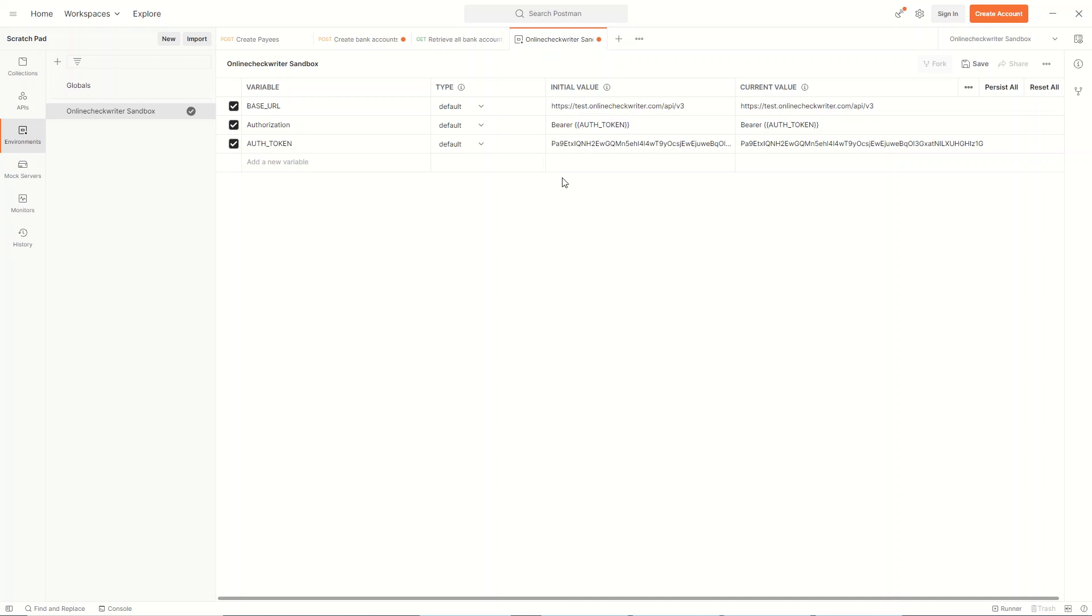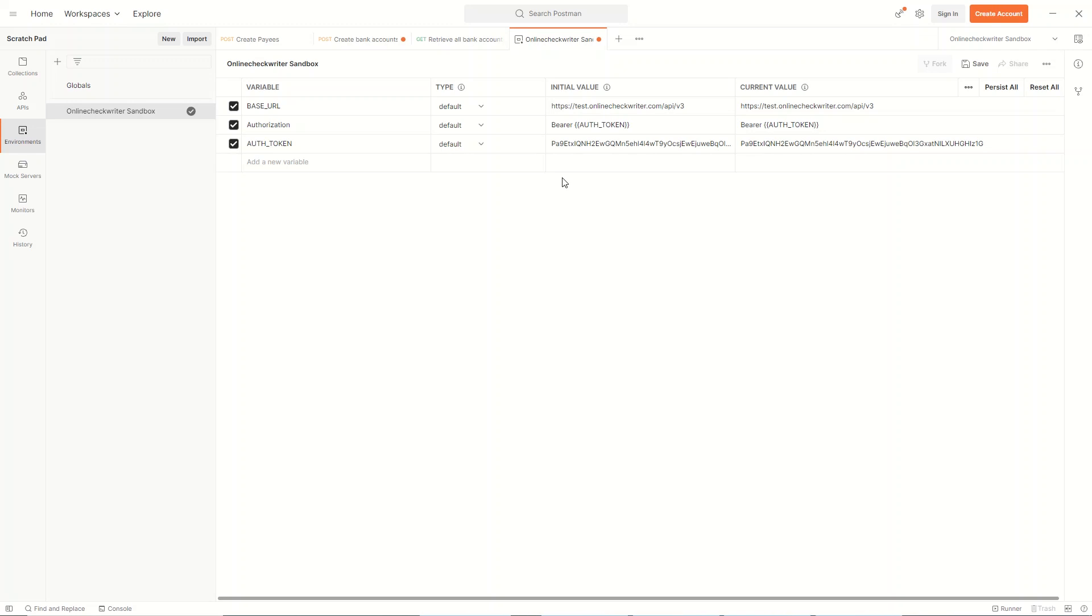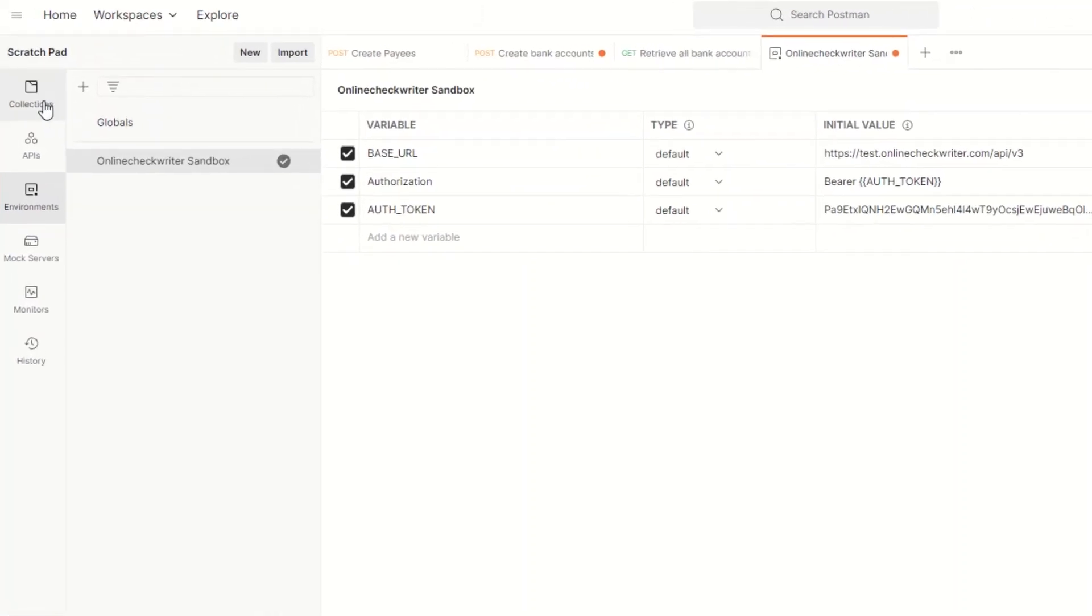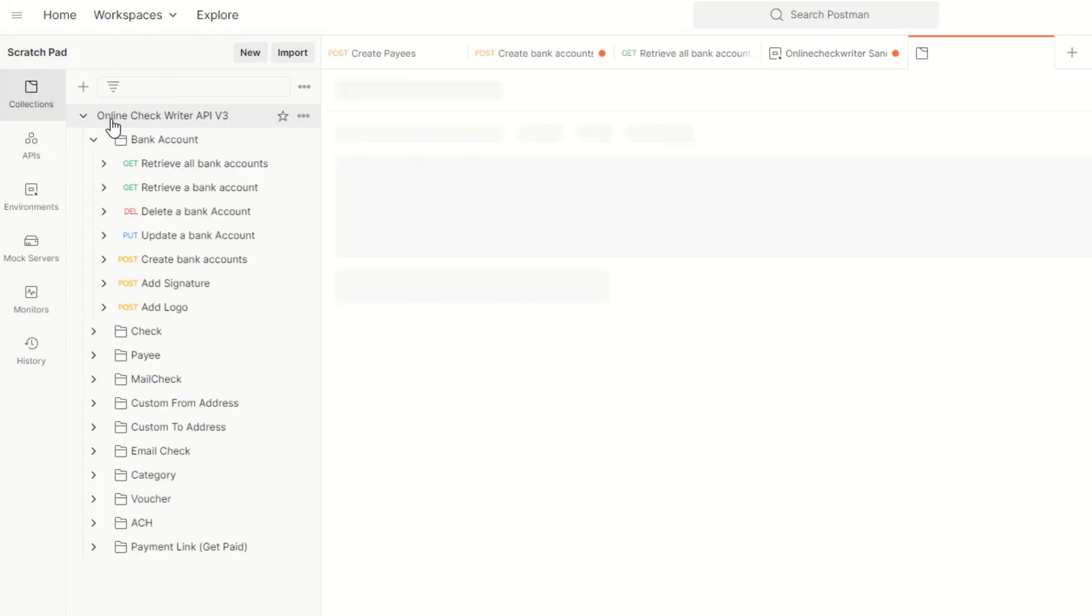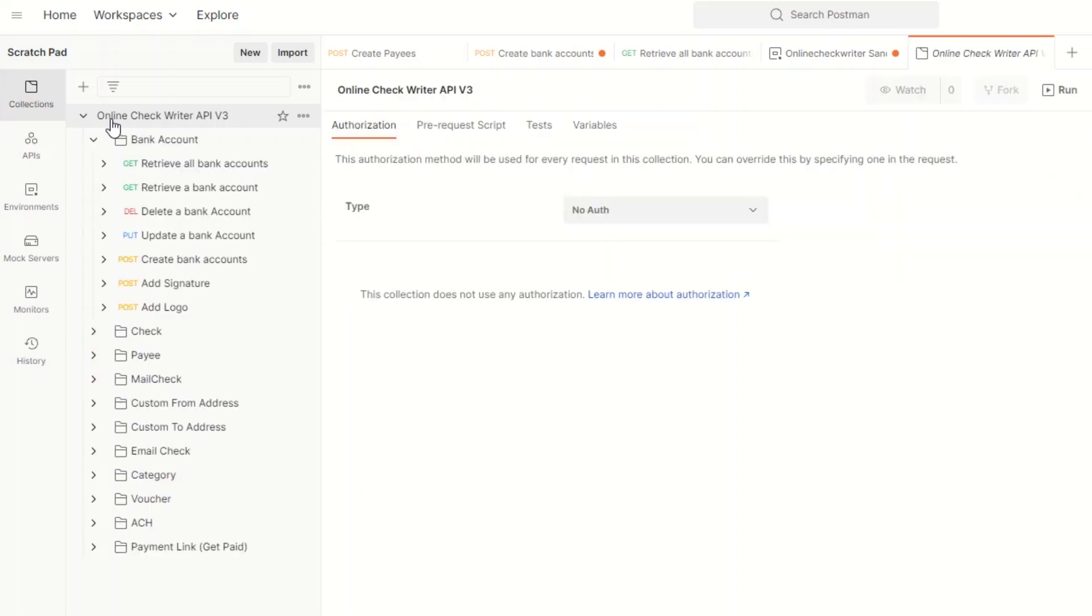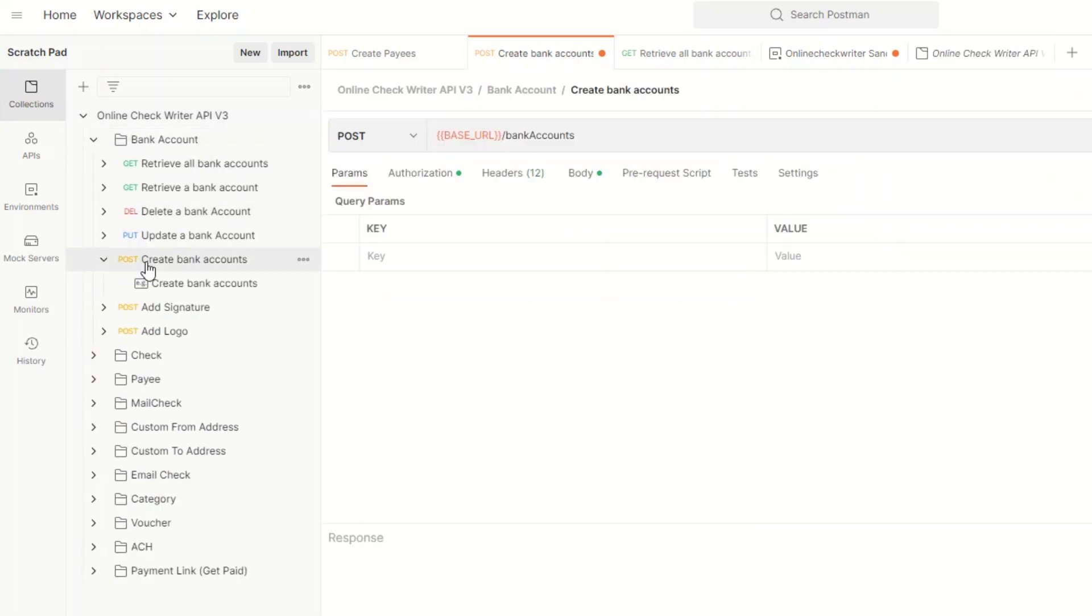We can make a bank account, payee, and check using API requests. Let's go with an example. Click the Collection and click on the Bank Account from OnlineCheckWriter API v3 and select Create Bank Accounts.